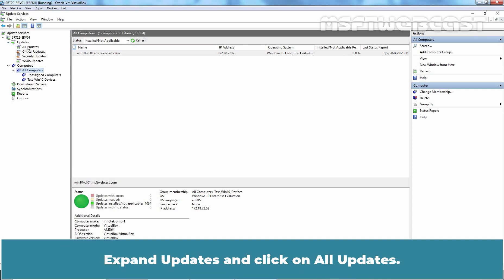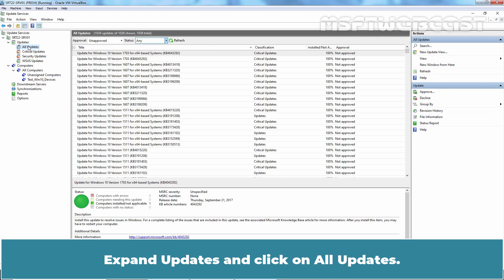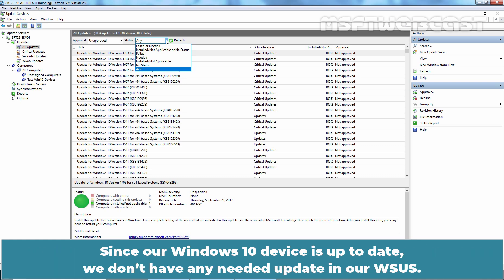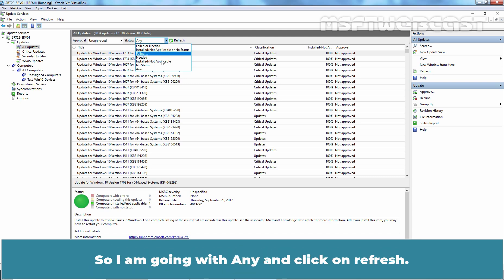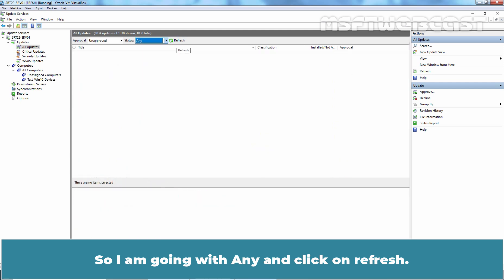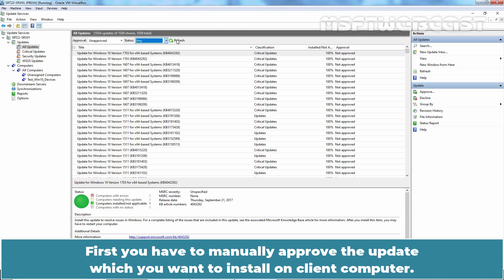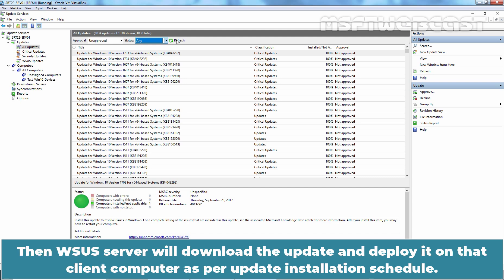When you click on Show Computers Needing Updates, it will take you to the computers which are asking for the updates. Let me show you. Once you click on this link, that will show the computers where updates are already installed and not applicable. In our case, we can see the installed and not applicable status for test Windows 10 computer. Expand Updates and click on All Updates. From drop-down menu, you can select Needed Update option to see the list of updates which are needed by WSUS Client Computer. Since a Windows 10 device is up to date, we don't have any needed update in our WSUS. So I am going with Any and click on Refresh.